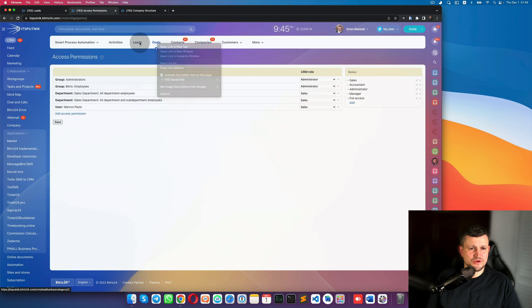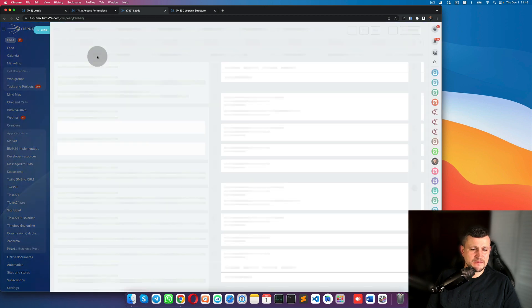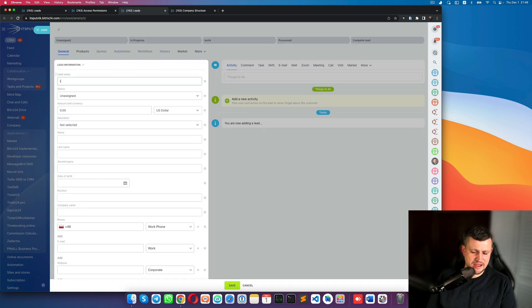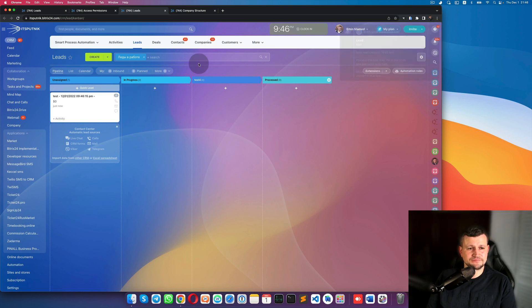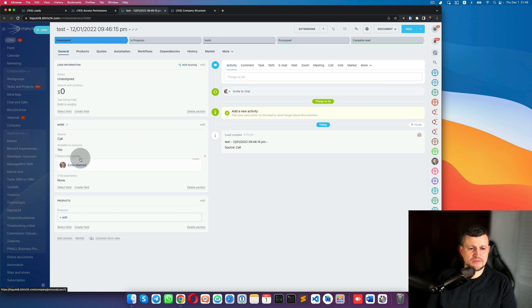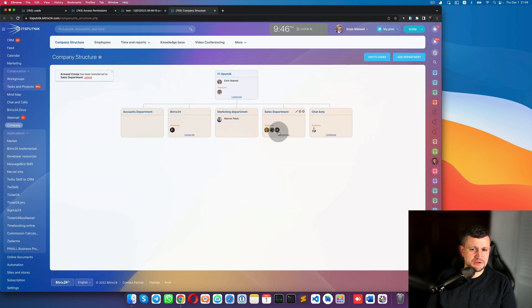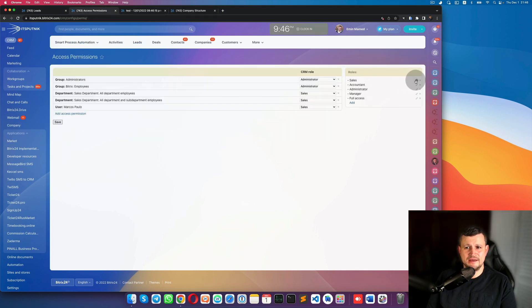To demonstrate what 'personal' assignment means: I am an admin and I will create a test lead. As admin, I can see all leads. But because that lead is assigned to me as the responsible person, other users with 'personal only' permissions will not see it.